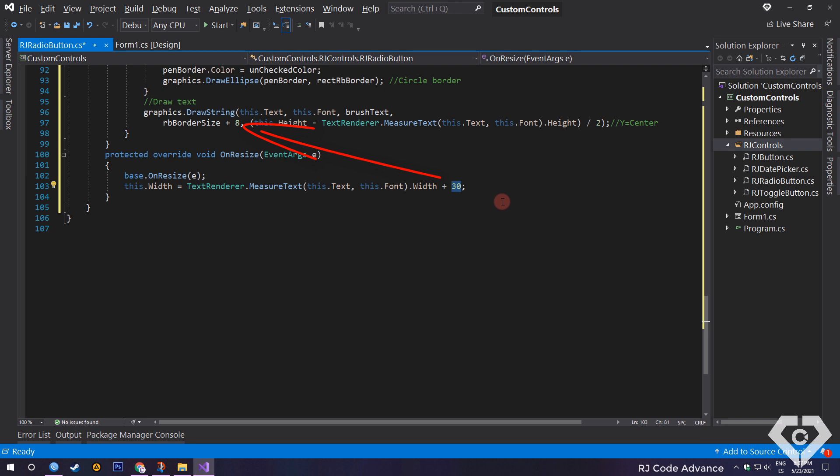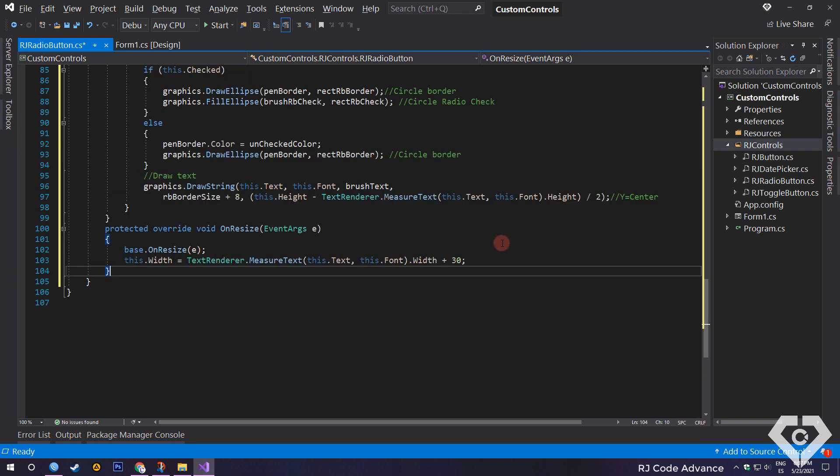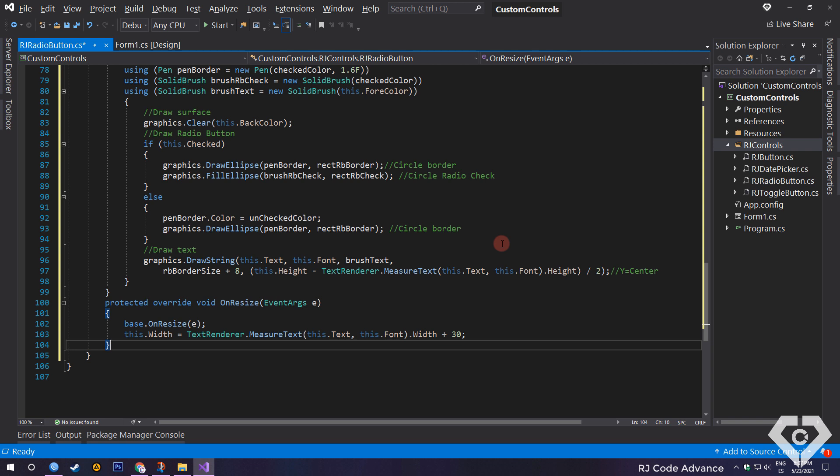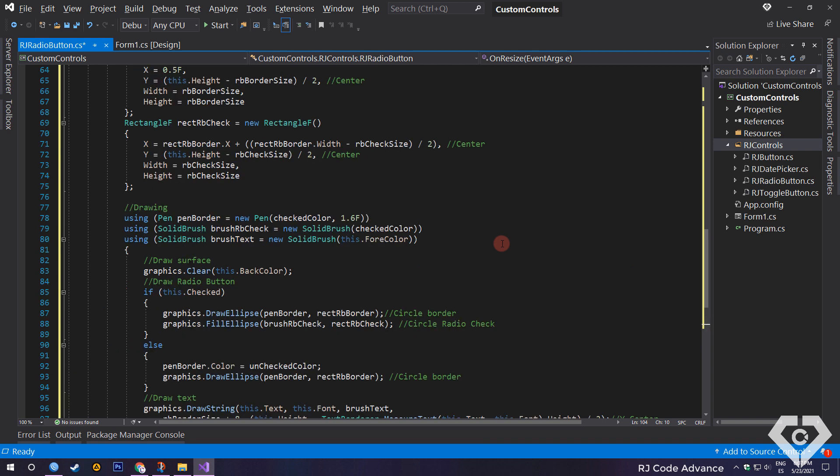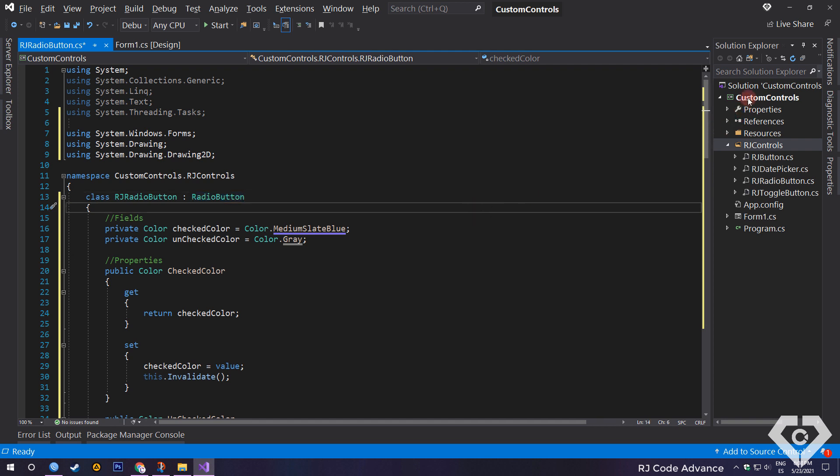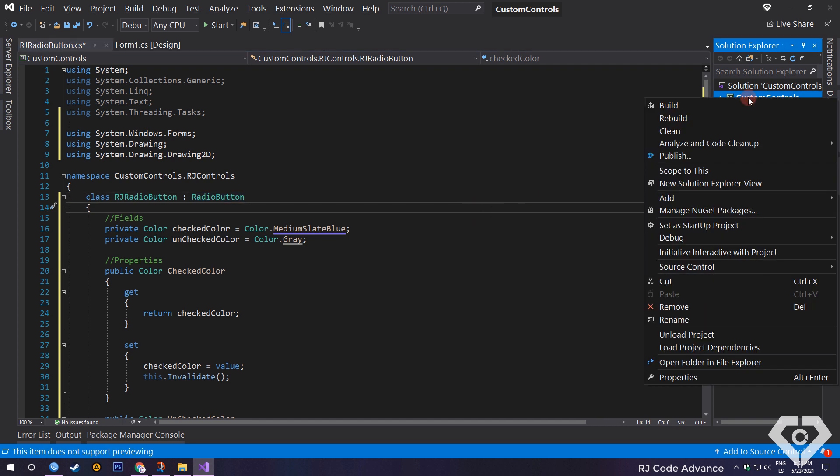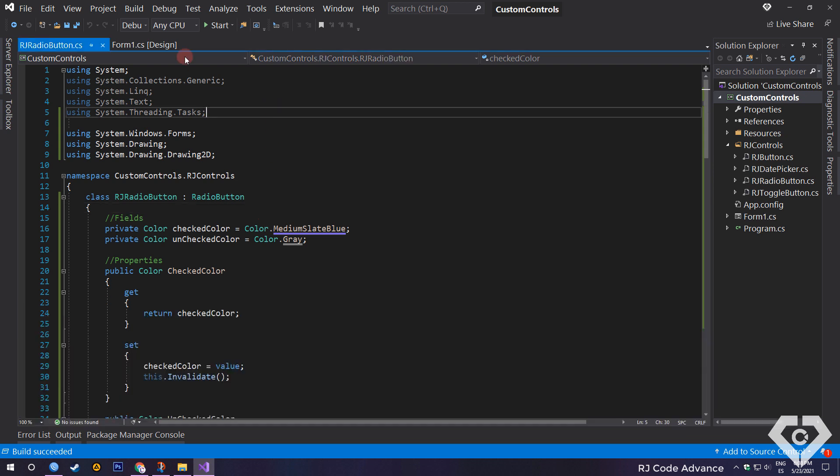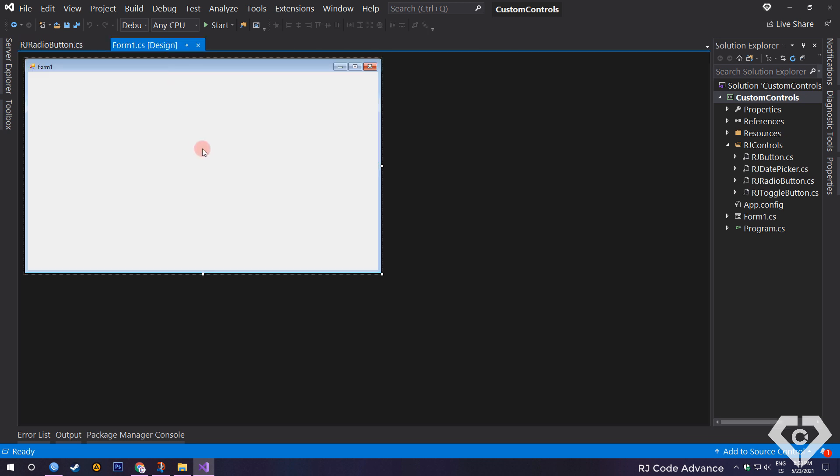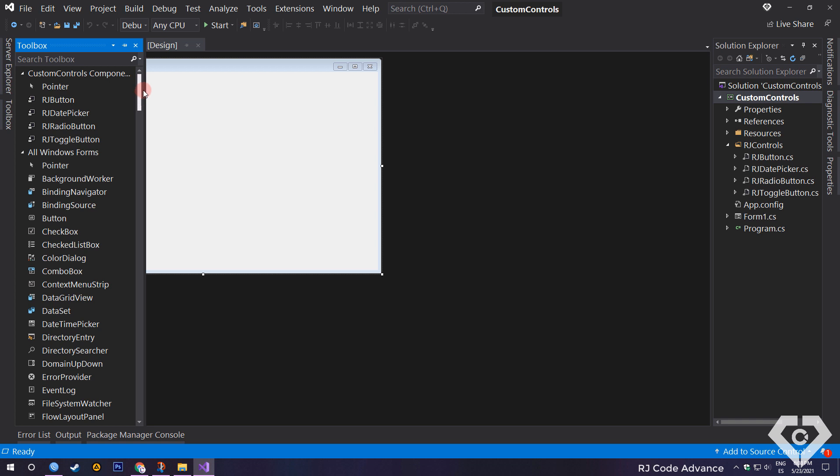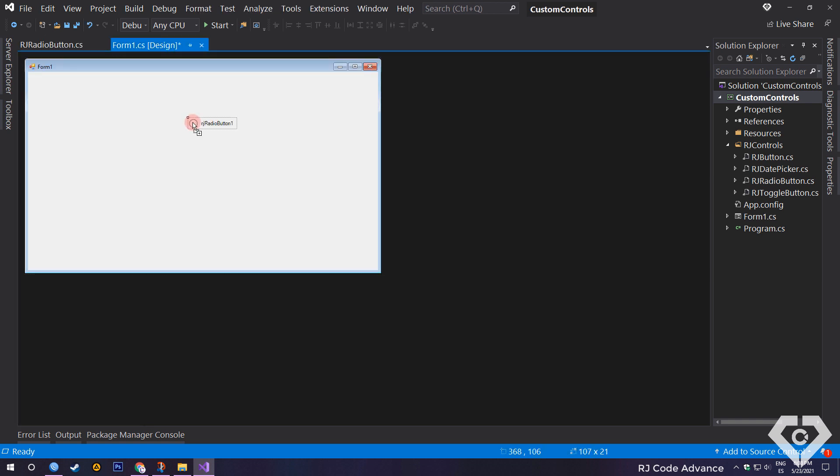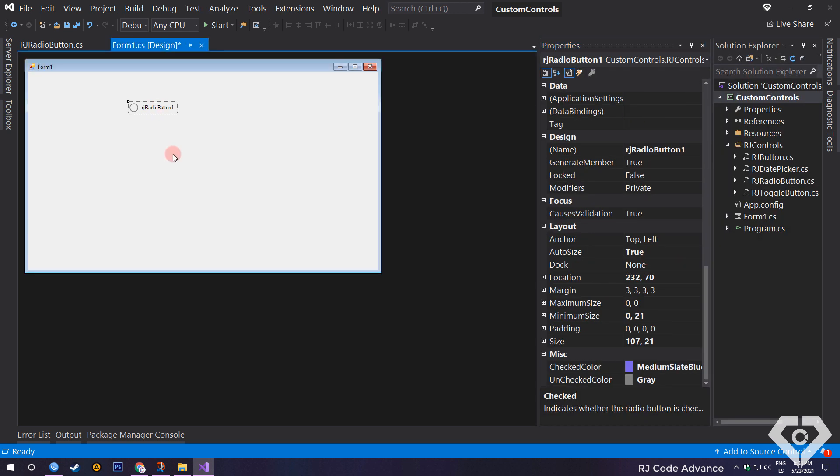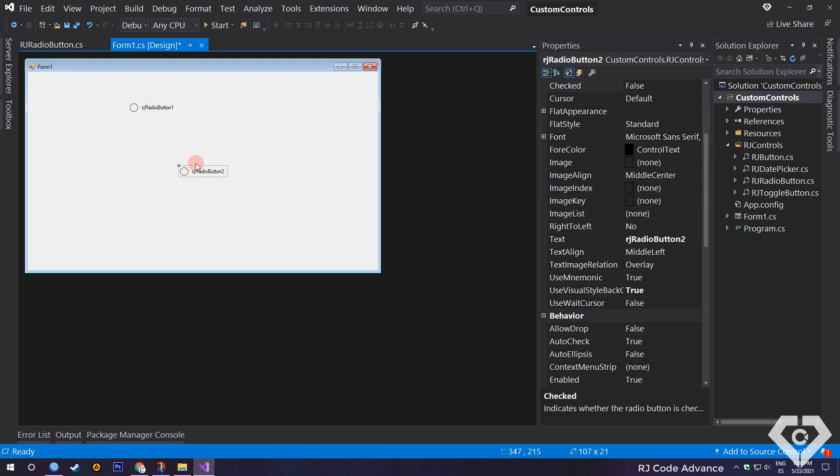Very well, and this is it, you can continue expanding the functionality and appearance of this control, such as adding other properties or methods. Ok, to generate, save the changes and test the control we must build the project. We open the toolbox. We scroll up, and there we will find the custom controls of the project. I'll add more radio buttons and change the color styles of the selected and unselected state.